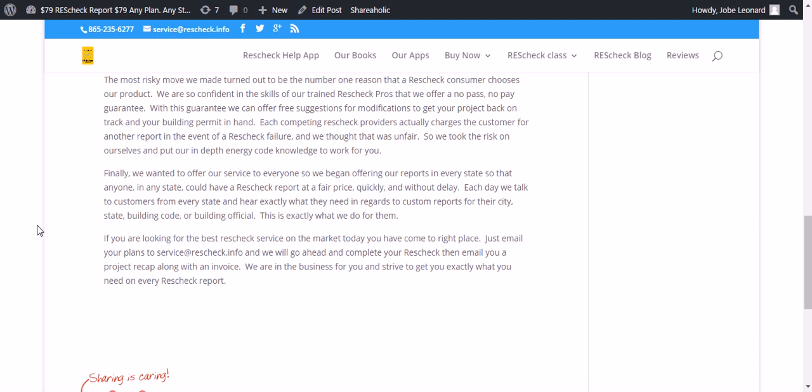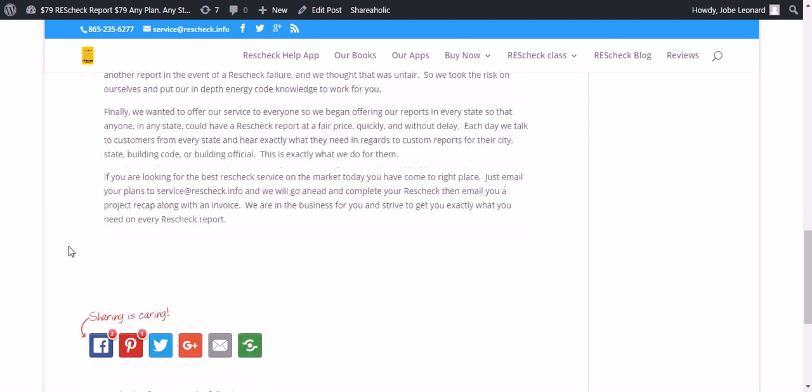We can offer free suggestions for modifications to get your project back on track and your building permit in hand. Each competing ResCheck provider actually charges the customer for another report in the event of a ResCheck failure. We thought that was unfair, so we took the risk on ourselves and put our in-depth energy code knowledge to work for you.